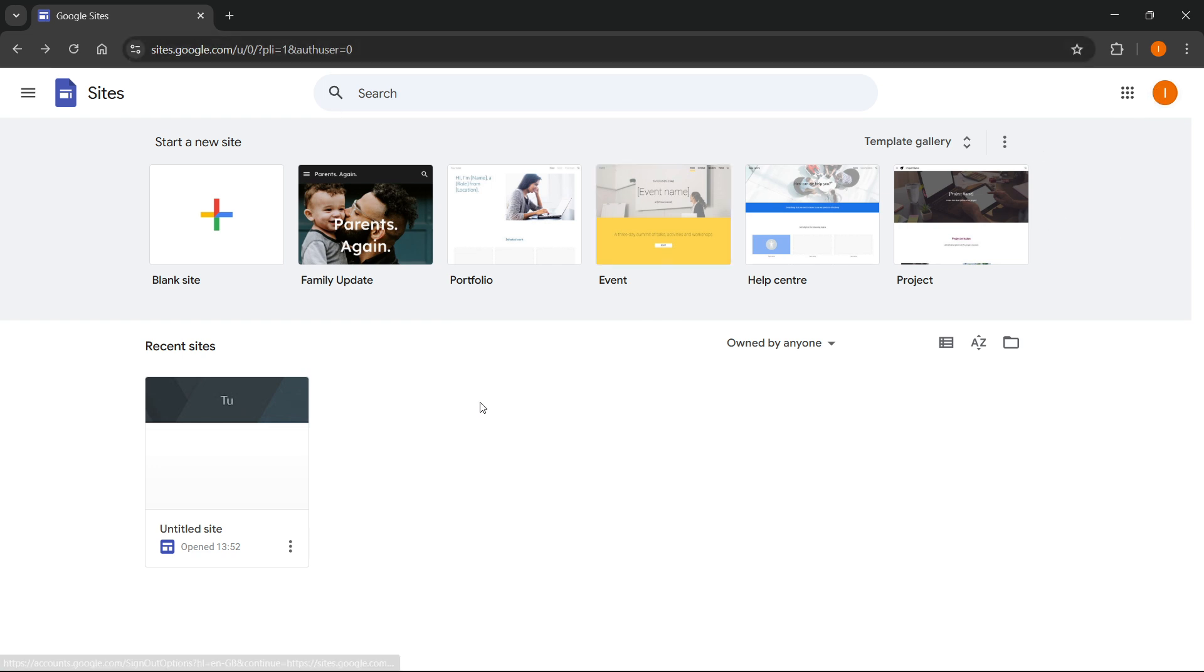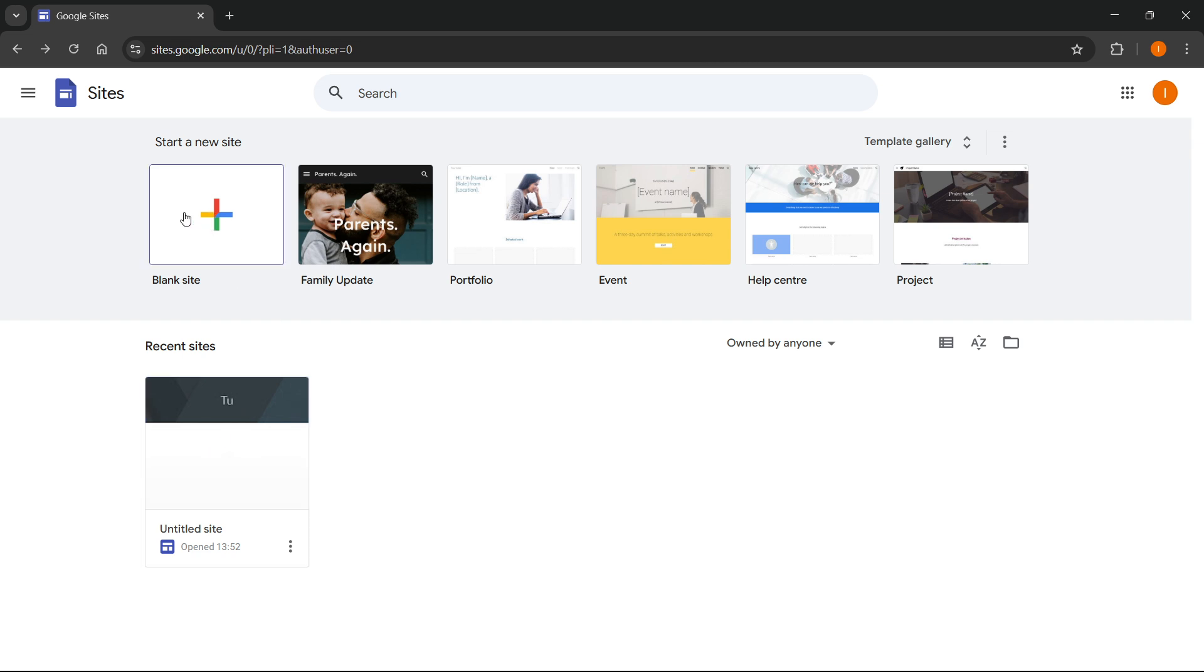And then here you can either open up one of your recent already created websites, or you can just create a new one, either a blank one or from a template.